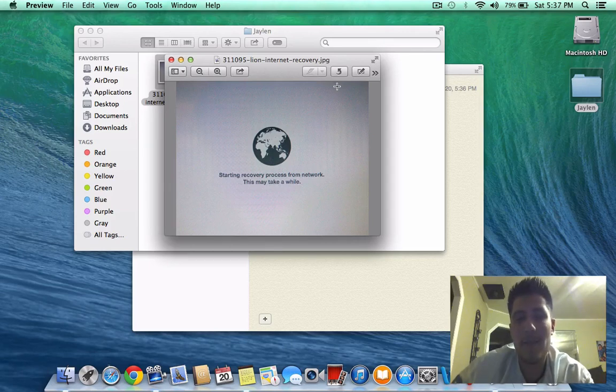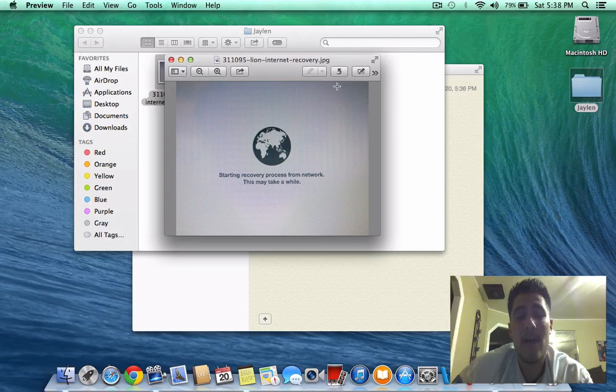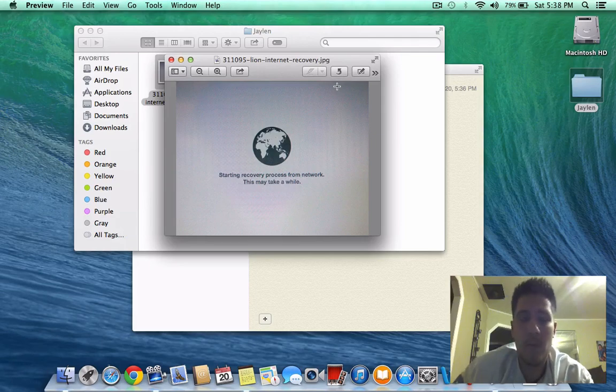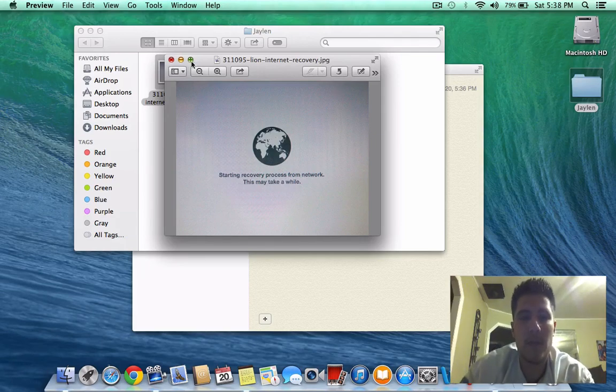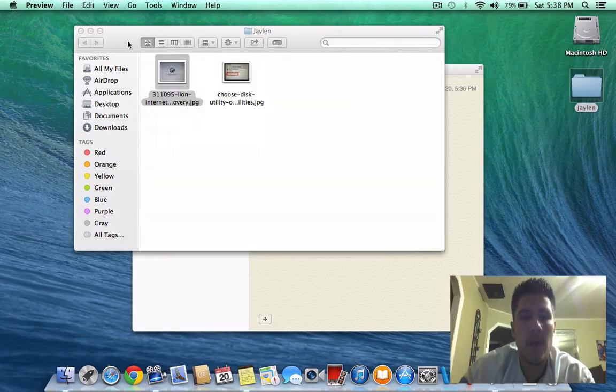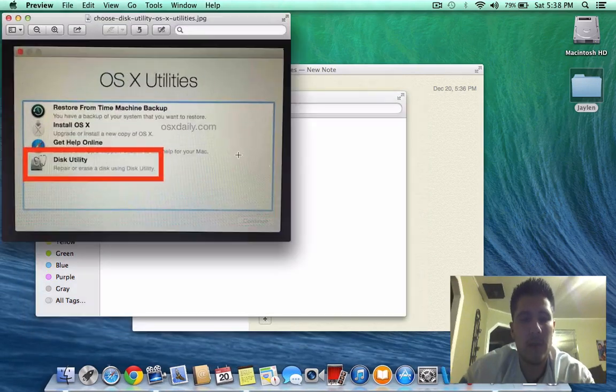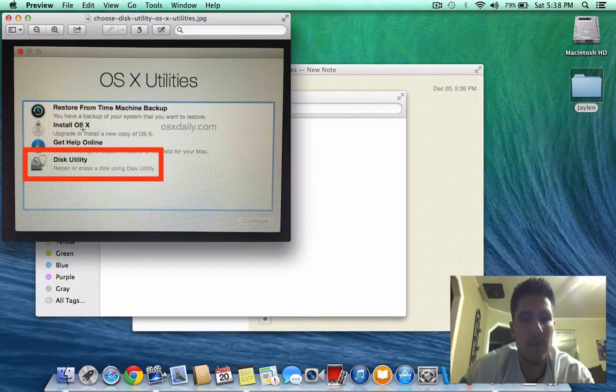That's going to start the internet recovery. It'll probably take like five, ten minutes. Took mine like five minutes to connect to the Apple server. And then once it did, then I had to, it went into the whole internet recovery, booted up again, and then it allowed me to, it brought me to this process again, to install.